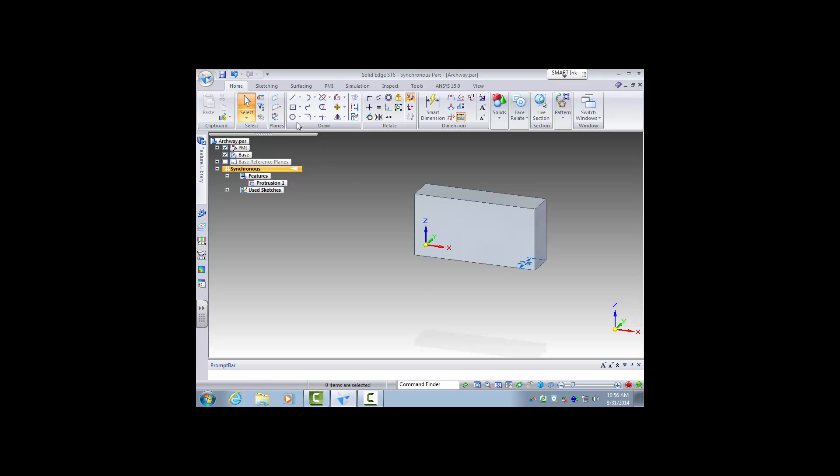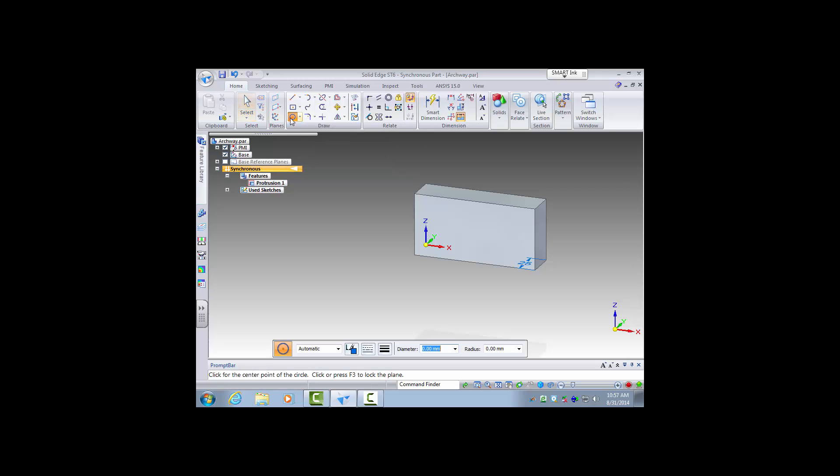So I will use now in the draw table the circle feature and I will just choose to use a default by center point.